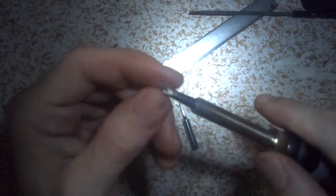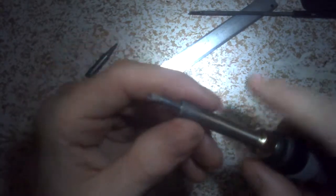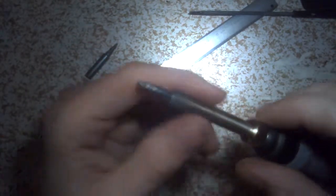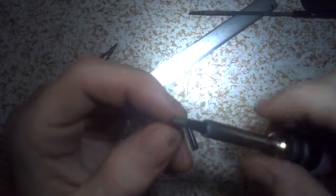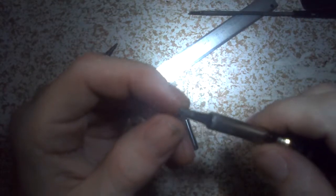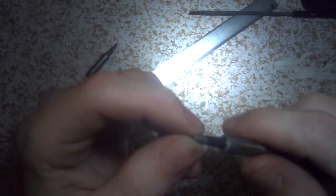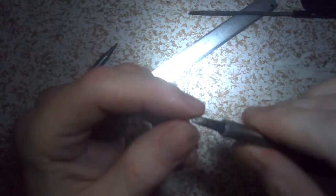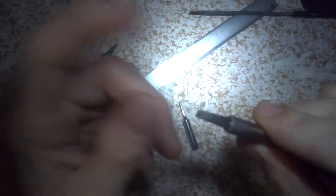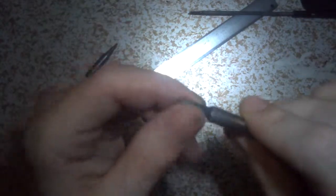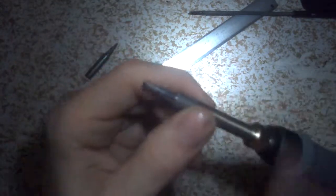So if you bought some generic tips and they're not sitting quite right on your soldering iron and they're not transferring heat as well as you think maybe they should, this could be a pretty quick fix for that. Thanks.